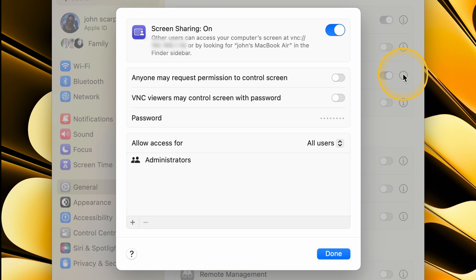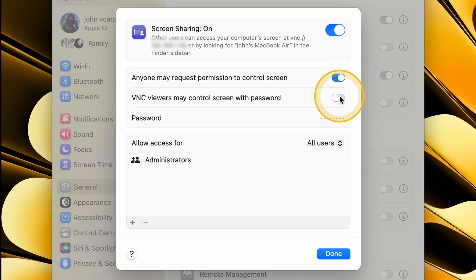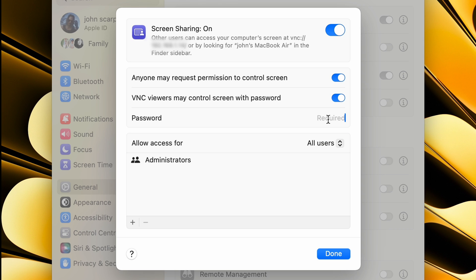Depending on how you want to configure the security of your Mac, you can click on the first option allowing anyone to request permission to control the screen, and the next one: VNC Viewers May Control the Screen with Password. If you do choose to enter a password, then enter it in the field below. By the way, these steps are not necessary, so you can decide if you want to add these extra layers of security or not.